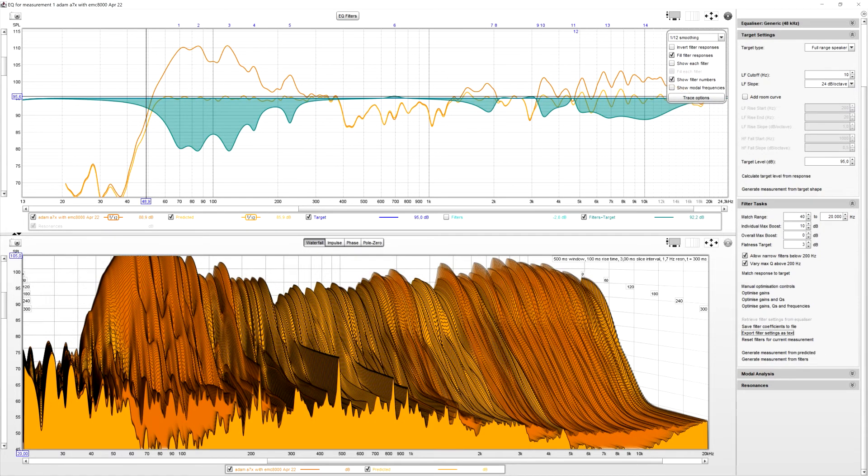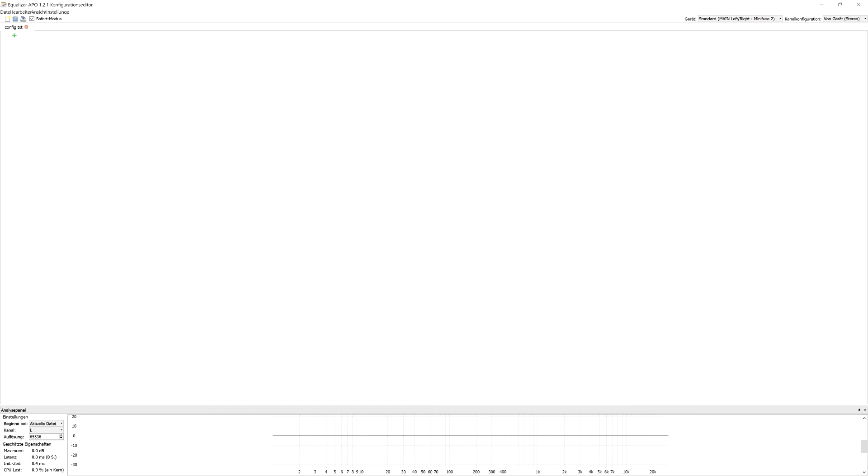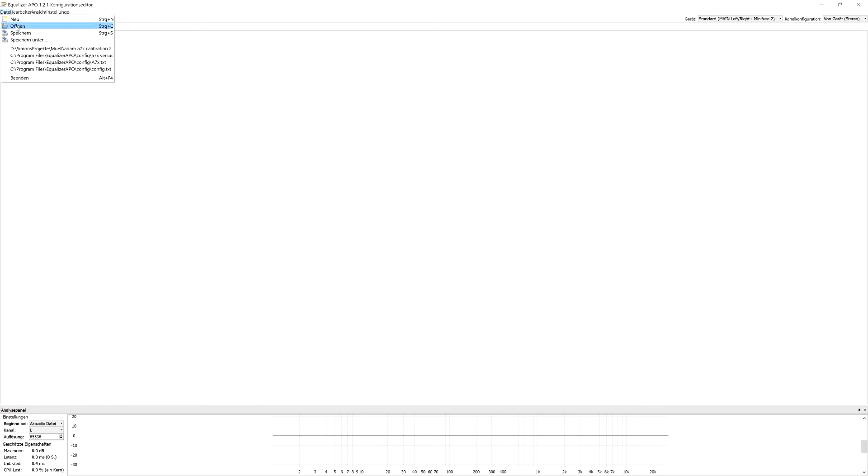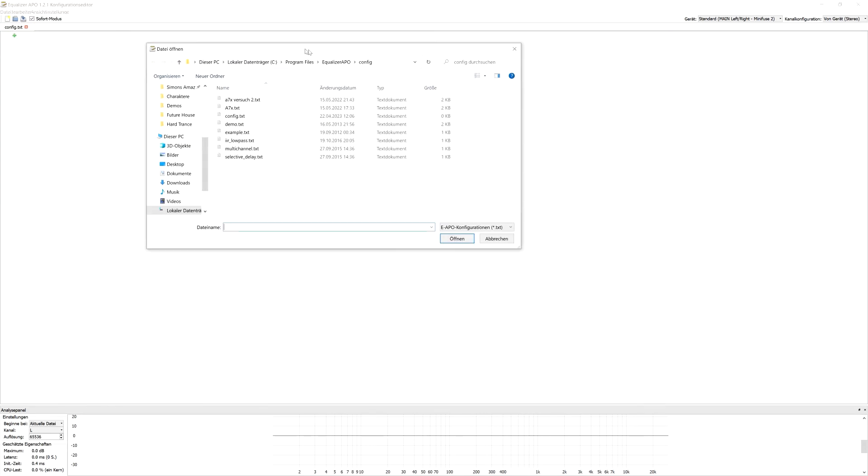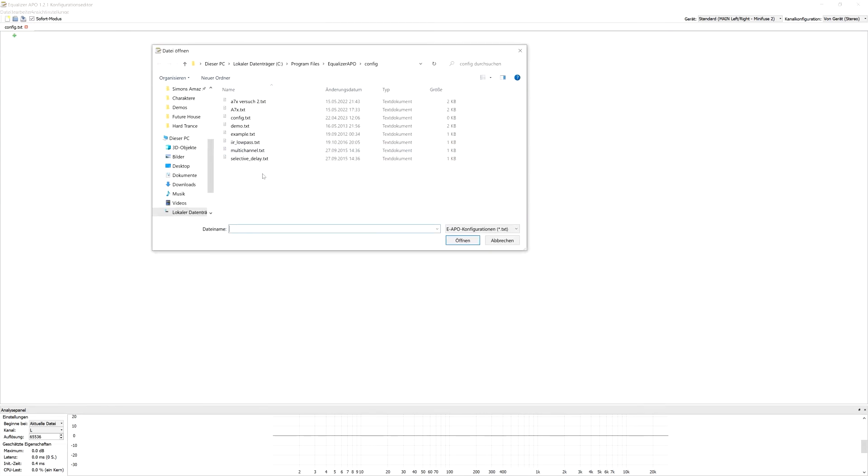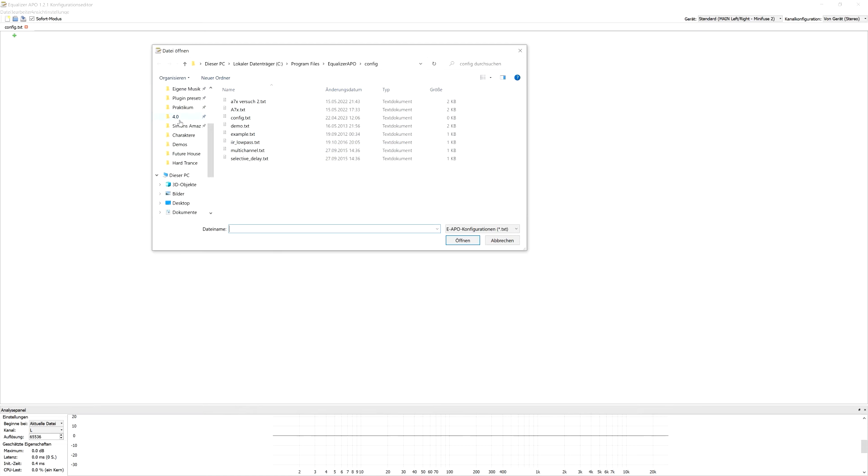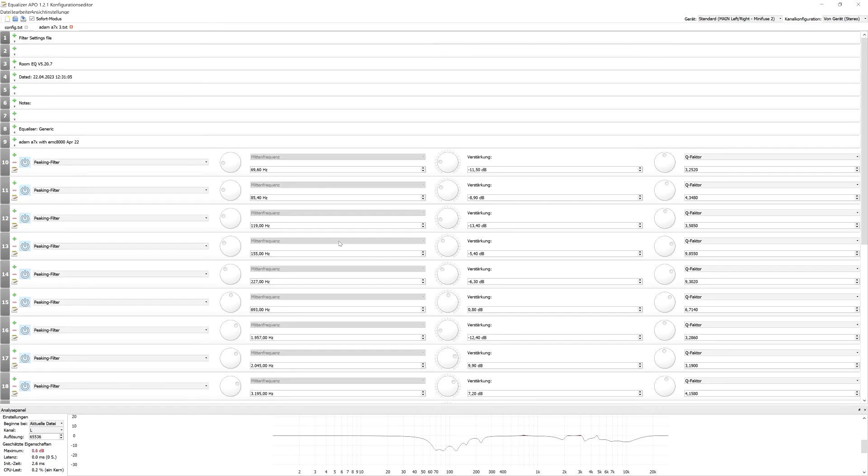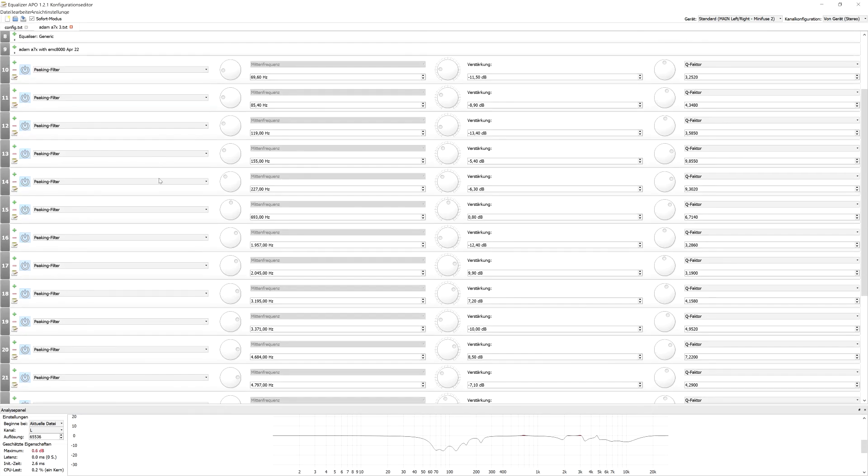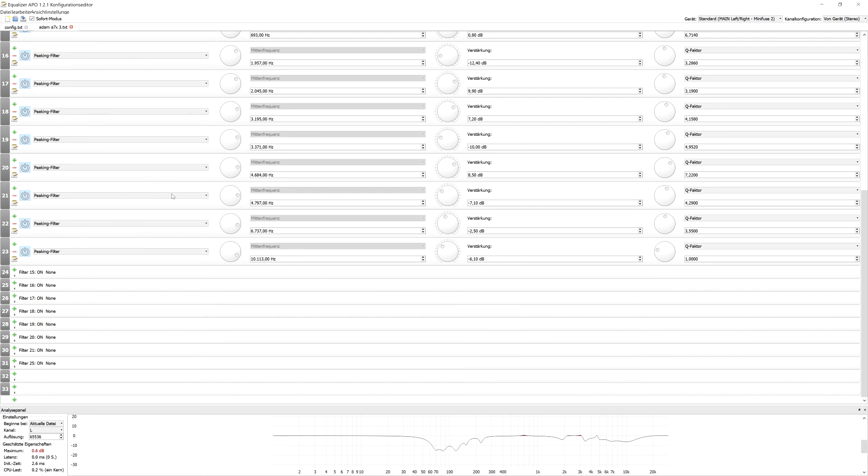So, let's go on to APO. This is how it looks like in APO. And what we're going to do is, we're going to click here. And we're going to open the calibration file we just did. Oh, no. Where did I save it? Here. No. Here.